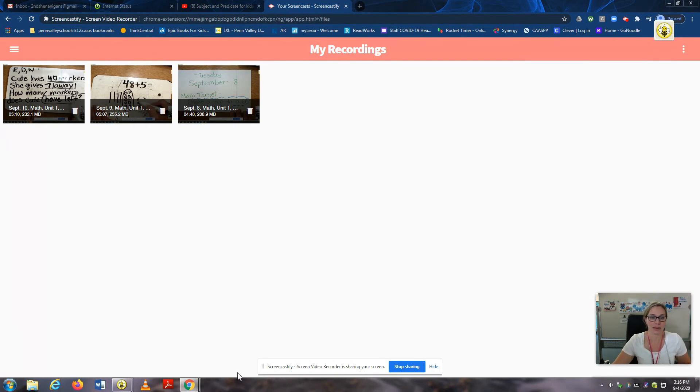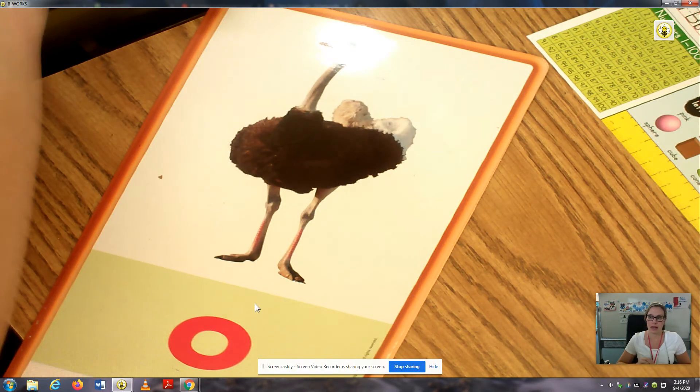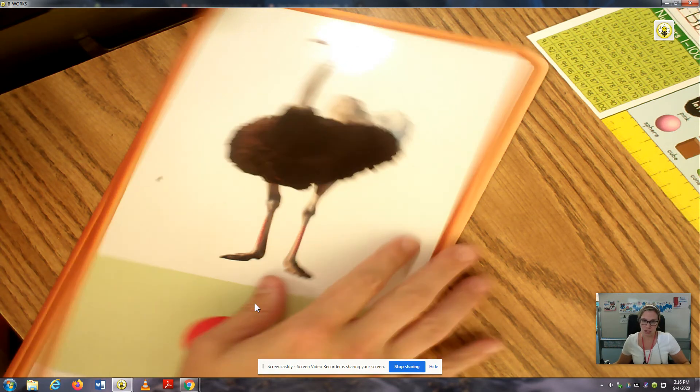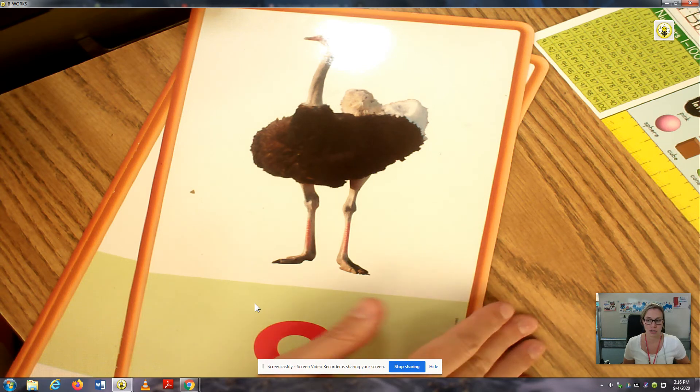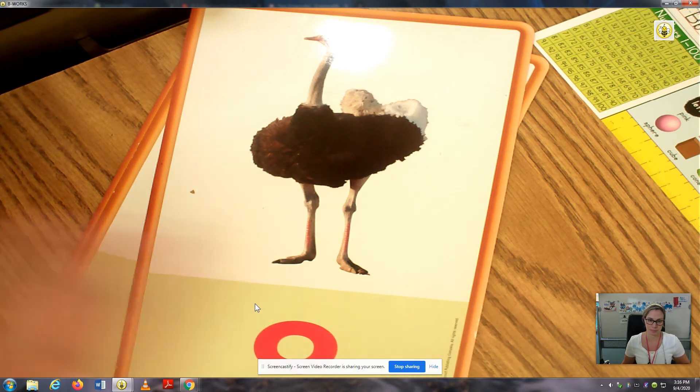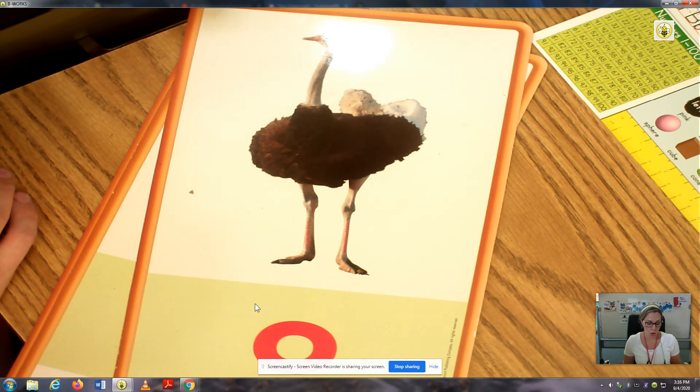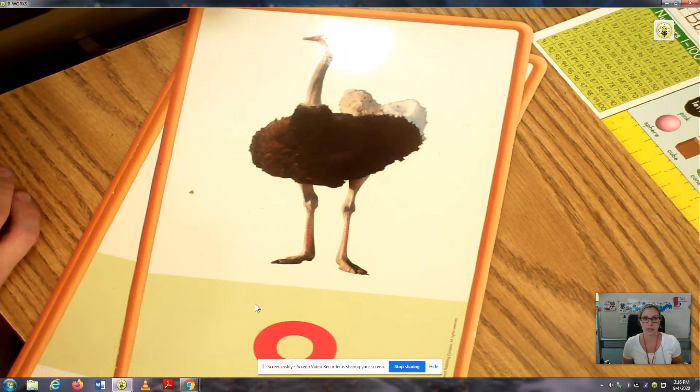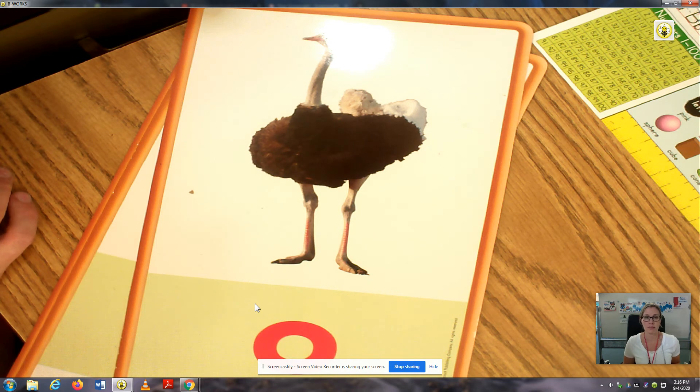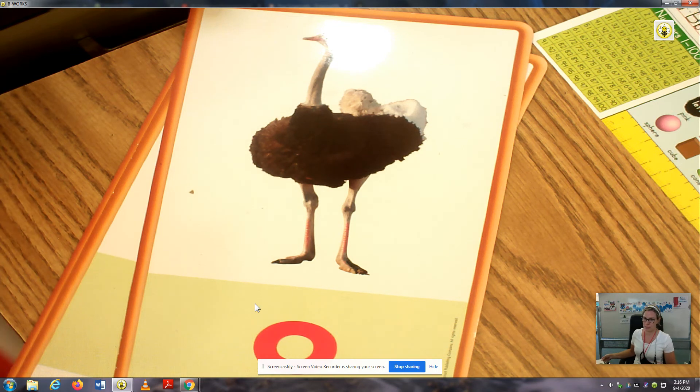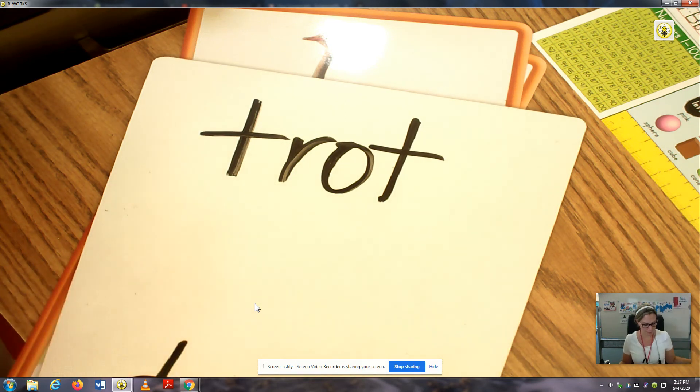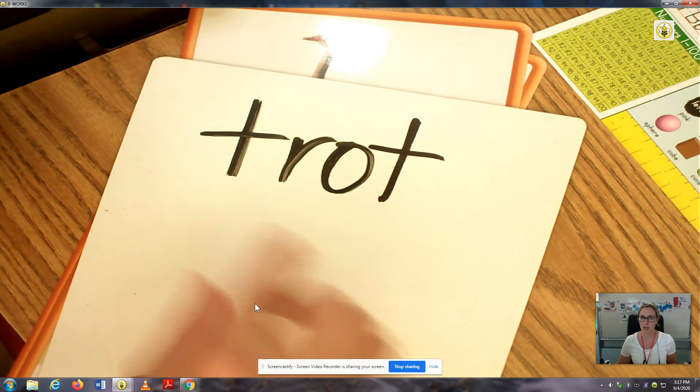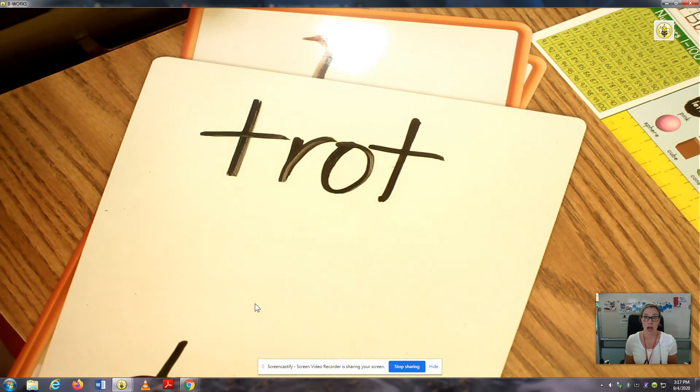I'm going to go ahead and share my screen. And I want you guys to see this picture right here. Listen. Ostrich. AH. Now you say it. Ostrich begins with the short O sound. The letter O stands for the sound AH. The letter O can stand for AH at the beginning or in the middle of a word. This is the word TROT. And the letter O stands for the short O sound AH in TROT. Read it with me. TROT. Nice job.